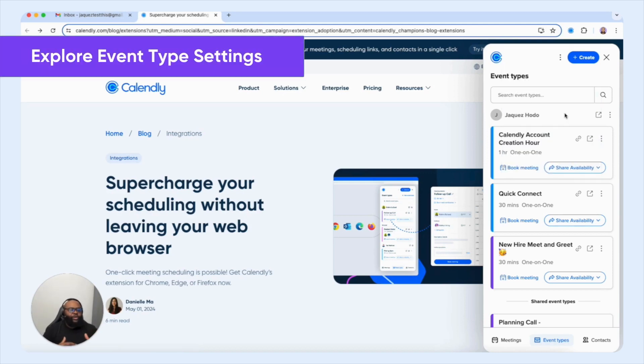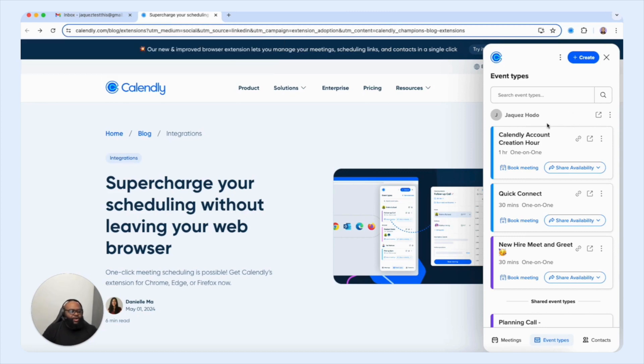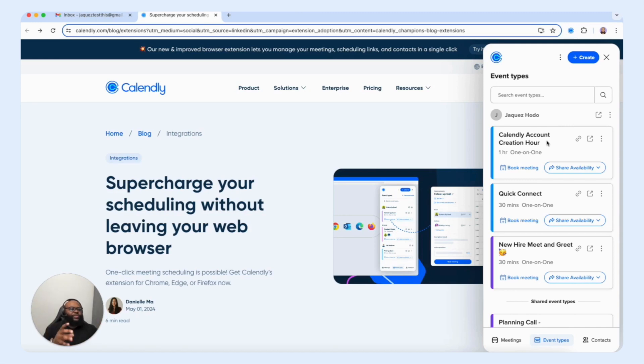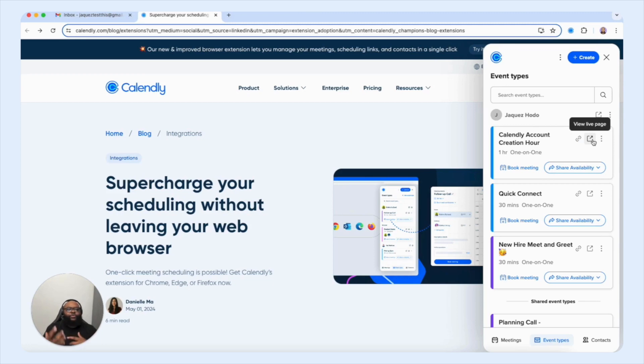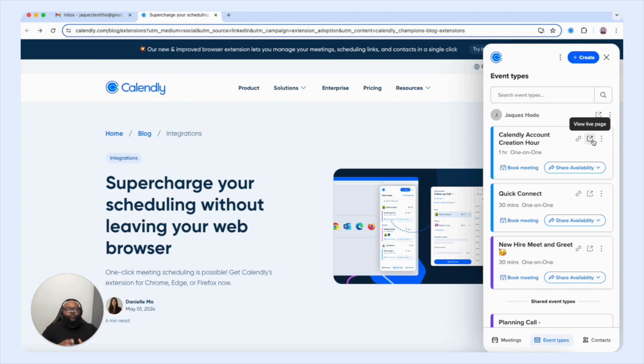Now what we see in front of us is a list of the different event types that we have on our Calendly account. Now one thing I want to point out is the ease of accessibility. So let's just speak through the features that you have accessible to you just on the event types tab within our extension. If you go to a specific event type, I'm going to look at the Calendly account creation hour, I have the ability to copy the link for the event to view the live page so I can see what my event looks like. So I'm able to have an understanding of what my customers and clients will see.